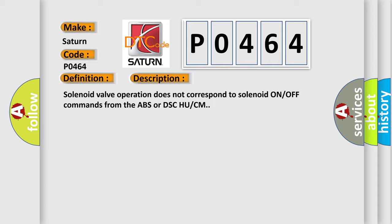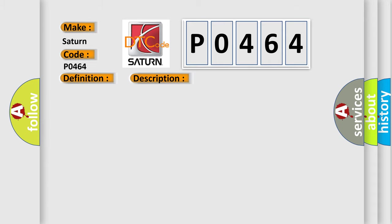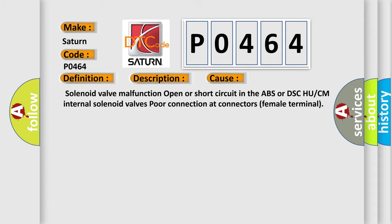Solenoid valve operation does not correspond to solenoid ON/OFF commands from the ABS or DSC ECU. This diagnostic error occurs most often in these cases: Solenoid valve malfunction, open or short circuit in the ABS or DSC ECU internal solenoid valves, poor connection at connectors or female terminals.